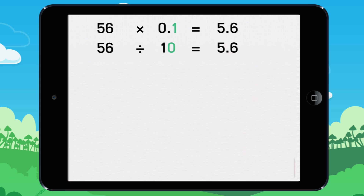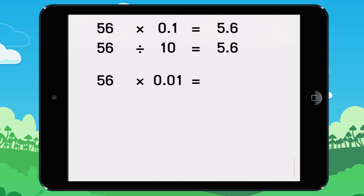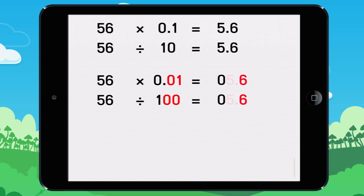To multiply a number by 0.01, do the same thing as you did to divide by 100: move the decimal two digits to the left. 56,000 times 0.01 equals 0.56.